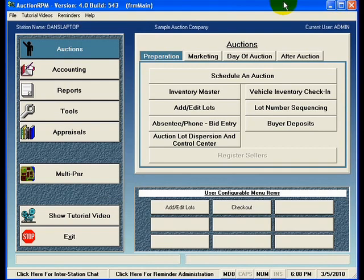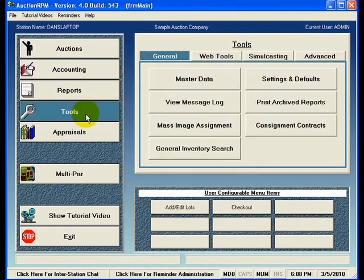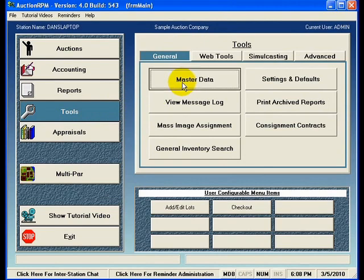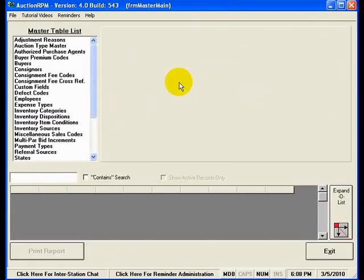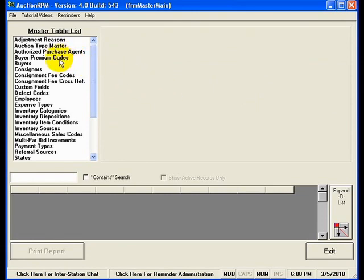To illustrate what we're talking about, let's go to tools and then master data. Now here in the master data screen you'll notice that there is a master table list in the upper left portion of this screen. Here in this list you'll notice a myriad of tables that can be managed all from this single location.